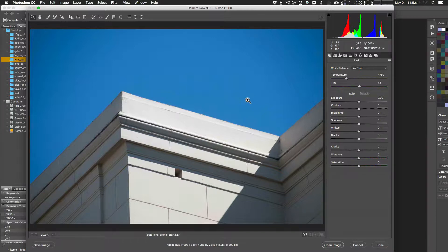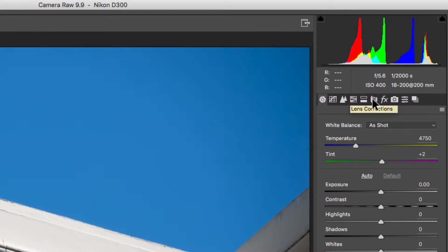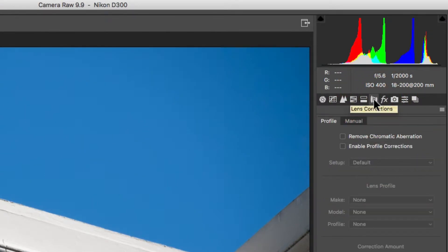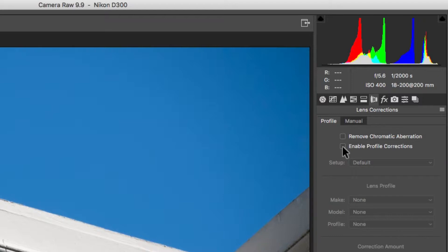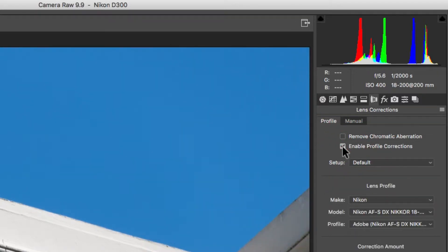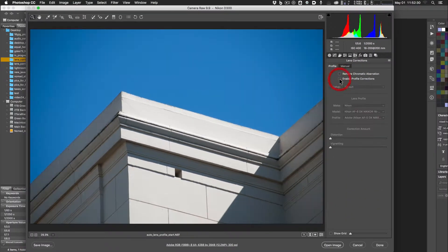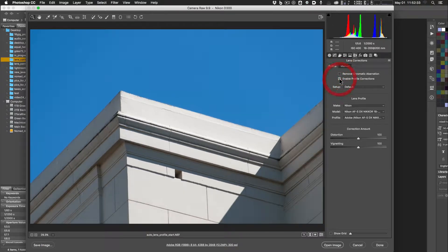In Camera Raw, go to the Lens Correction tab — it's the sixth one over. You'll see two buttons: 'Enable Profile Corrections' and 'Remove Chromatic Aberration.' Click 'Enable Profile Corrections' and you'll see a change. Toggle it on and off and you can see it changes the distortion slightly — it kind of bows out a little bit.